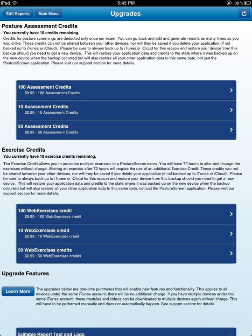If you have any other questions, feel free to reach out to us at drjoe at postureco.com. Thank you.